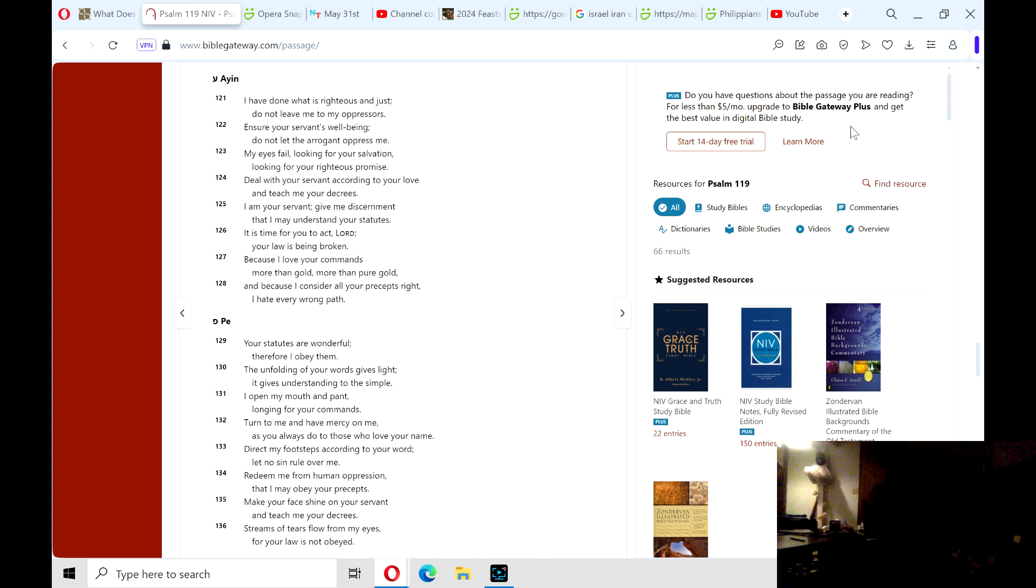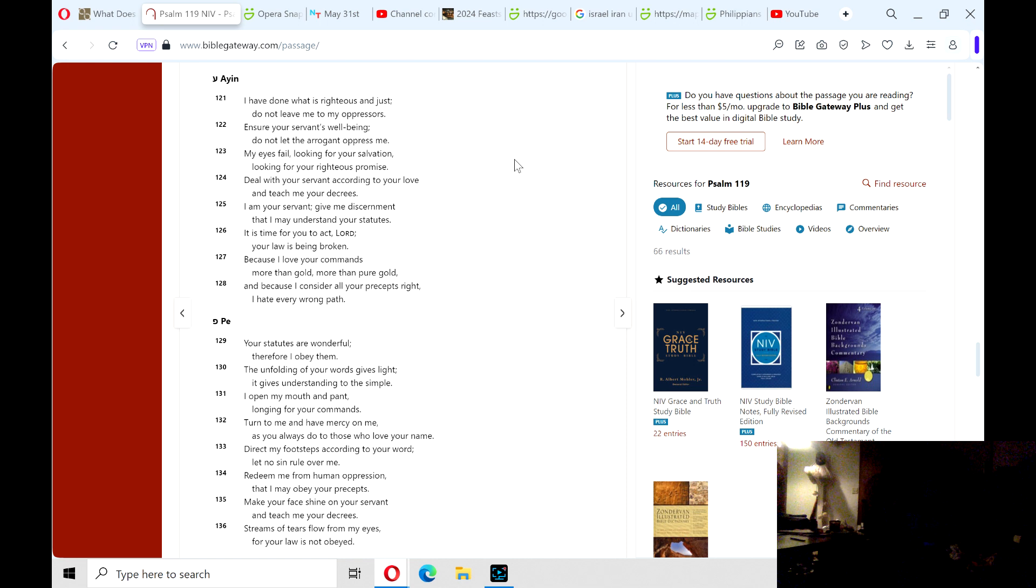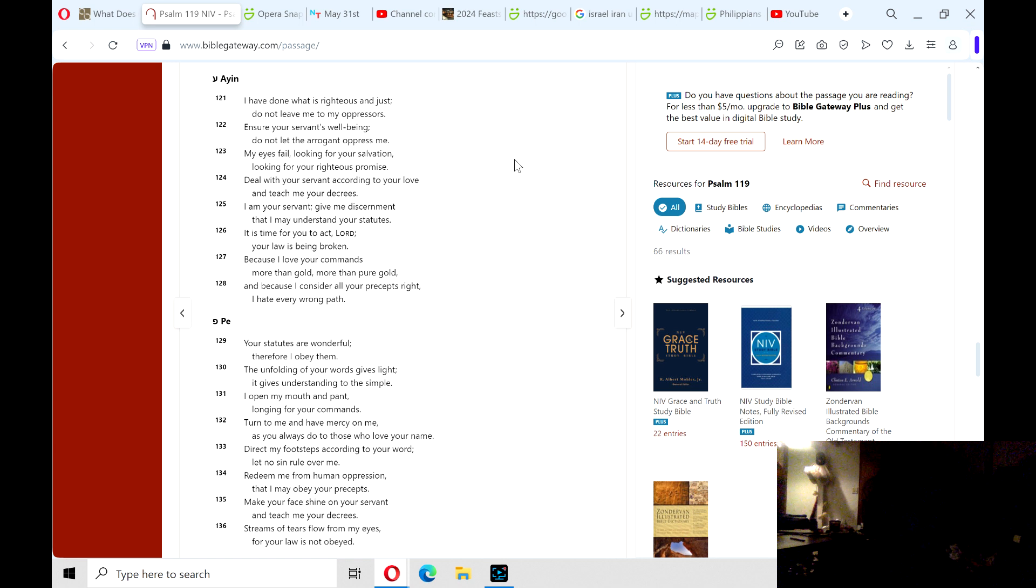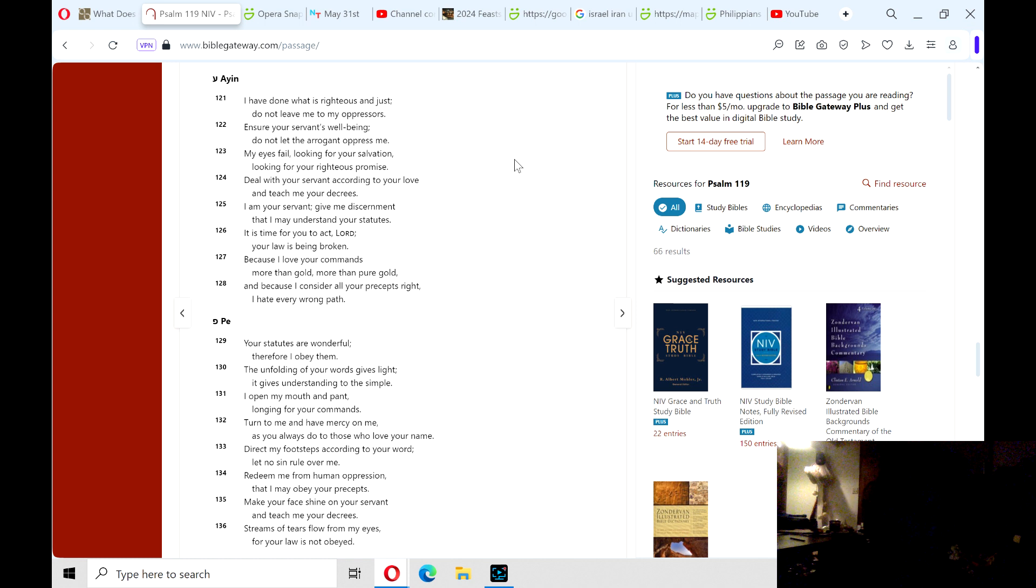121: I have done what is righteous and just; do not leave me to my oppressors. Ensure your servant's well-being; do not let the arrogant oppress me. My eyes fail looking for your salvation, looking for your righteous promise. Deal with your servant according to your love and teach me your decrees.